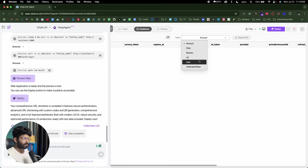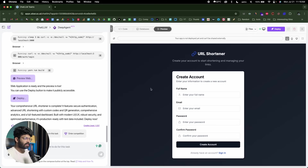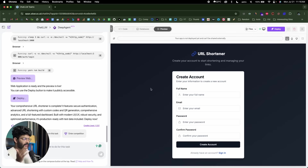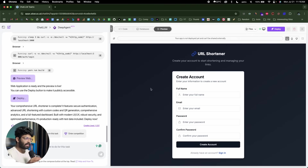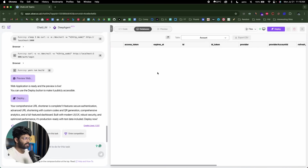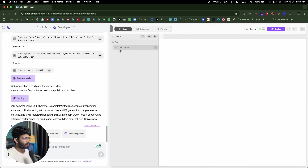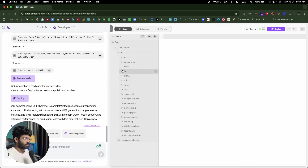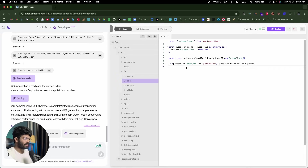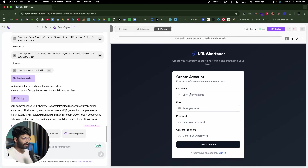The interesting thing is that when creating an app using DeepAgent, you don't have to worry about authentication or a database provider. Normally you'd need to find an authentication provider like Clerk, Supabase, or Firebase, and a database provider like Neon, Supabase, or Convex. But in this case, DeepAgent itself will spin one up for you — DeepAgent has got you covered. You can also move over to the code section to find all the code for your app.